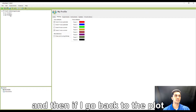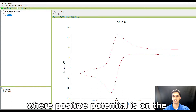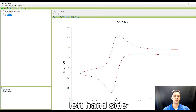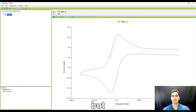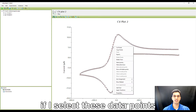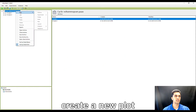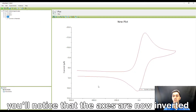If I go back to the plot, you'll notice that it looks the same as the original where positive potential is on the right-hand side, negative potential on the left-hand side, negative current is down and positive current is up. But if I select these data points, copy them, create a new plot, and then paste them, you'll notice that the axes are now inverted.